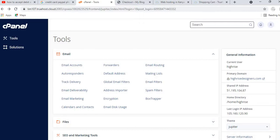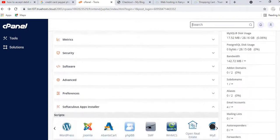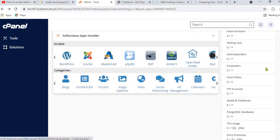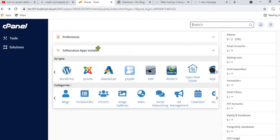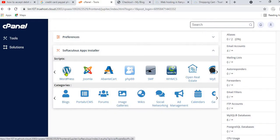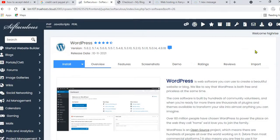This is my control panel — yours should look the same. What we need to do now is install WordPress. As I mentioned, we're going to create this e-commerce website using WordPress — a software that enables us to create websites without coding or programming. Scroll down in the control panel to where you have Softaculous Apps Installer, which is the software that enables us to install WordPress. Click on WordPress.